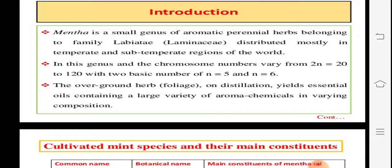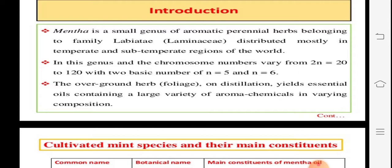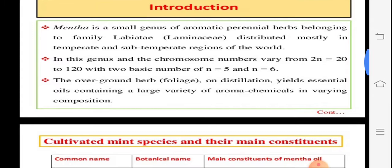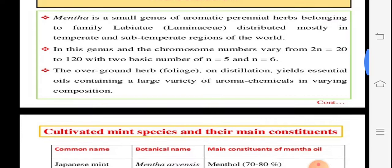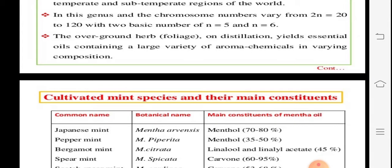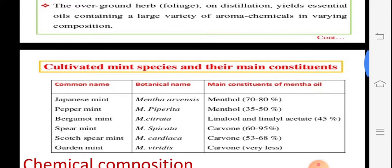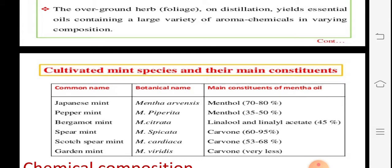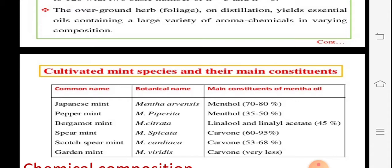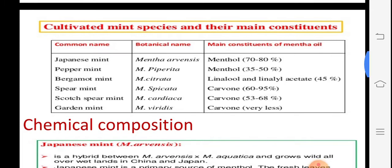Mentha is distributed in all temperate and sub-temperate regions. In this genus, the chromosome number 2n equals 20 to 120, with two basic numbers — haploid n equals 5 or n equals 6. The leafy part is the main part used. It gives essential oil with a specific aroma due to the chemicals present. Different species are cultivated.